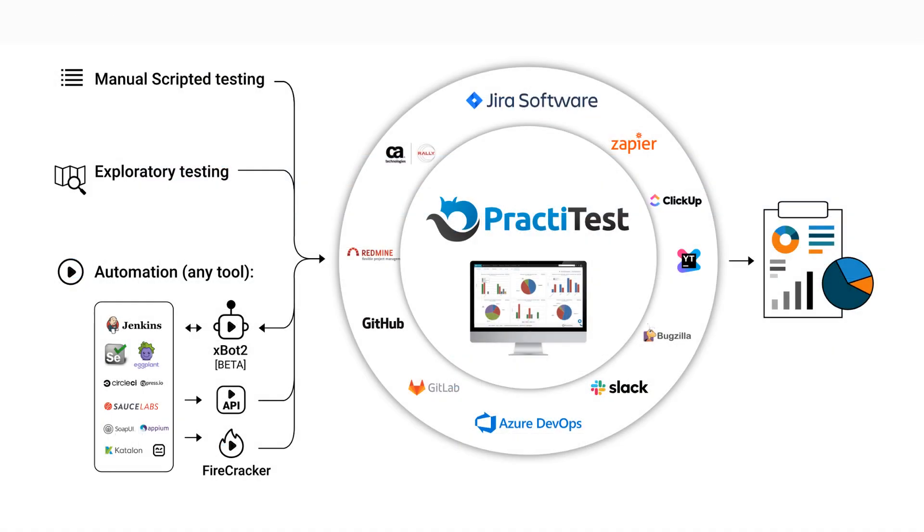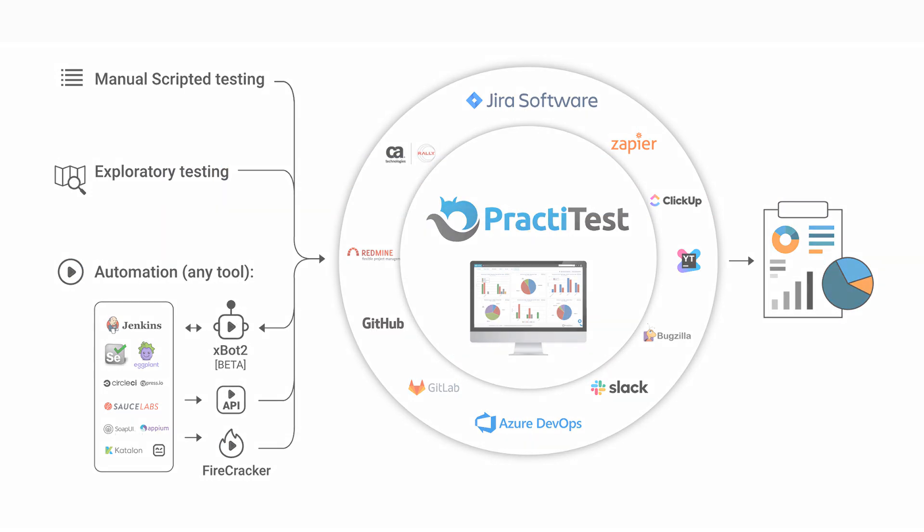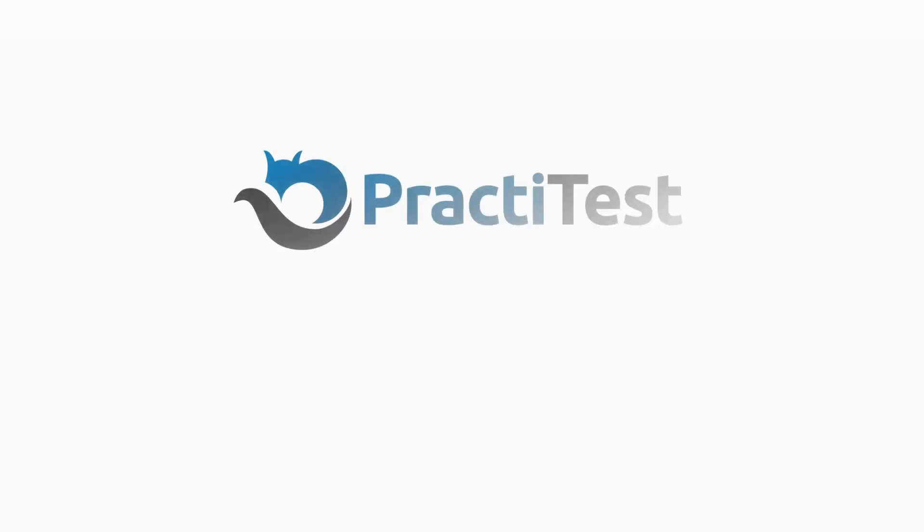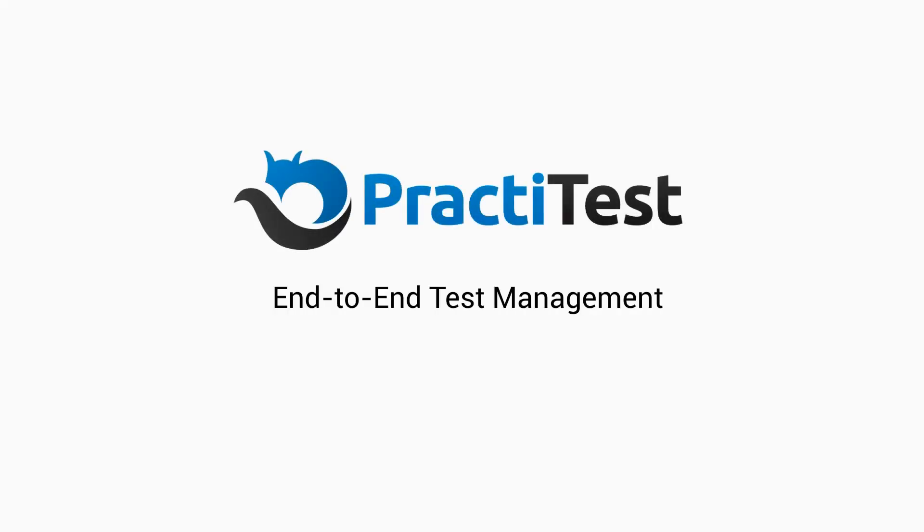The various report and dashboard options help you visualize your end-to-end data and process, and gain better control of your QA operation. PractiTest: end-to-end test management.